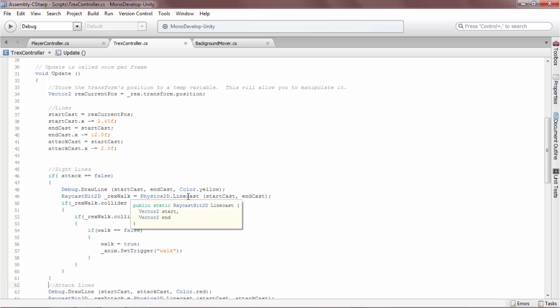Linecast's optional parameters include layer mask, minimum depth, and maximum depth. For more information on these parameters, visit the documentation linked in the description below.